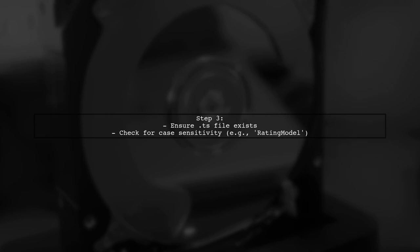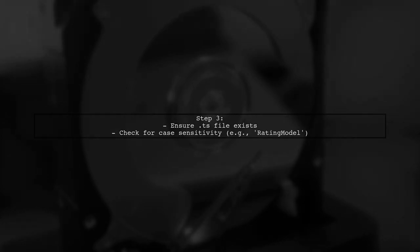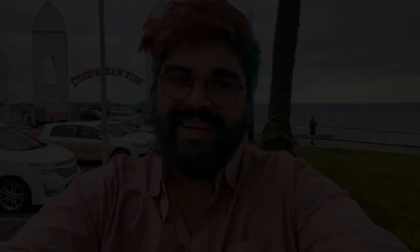Check if the .ts file exists. For example, if models/ratingModel.ts is missing, that could be the issue. Remember, the path is case-sensitive.